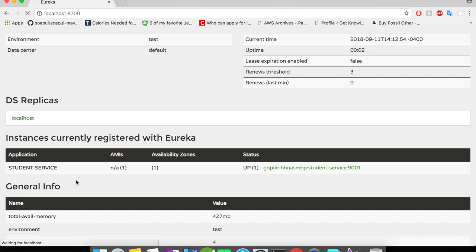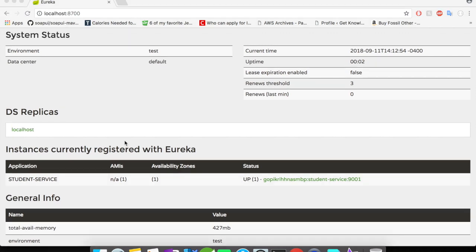Let's refresh our Eureka server console. Do you see this? The instance is automatically registered with the Eureka server. The importance of the application name is that if you don't mention a name it will show as 'unknown' here, and it will be difficult for anyone to triage or analyze what instance it is. With this we have completed the Eureka client video.